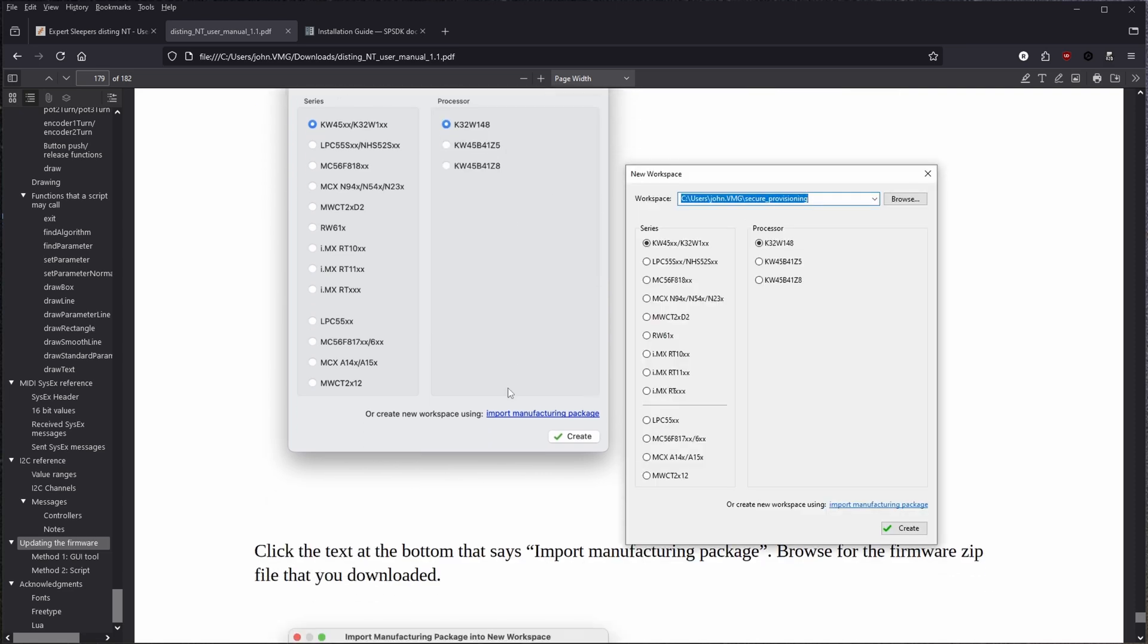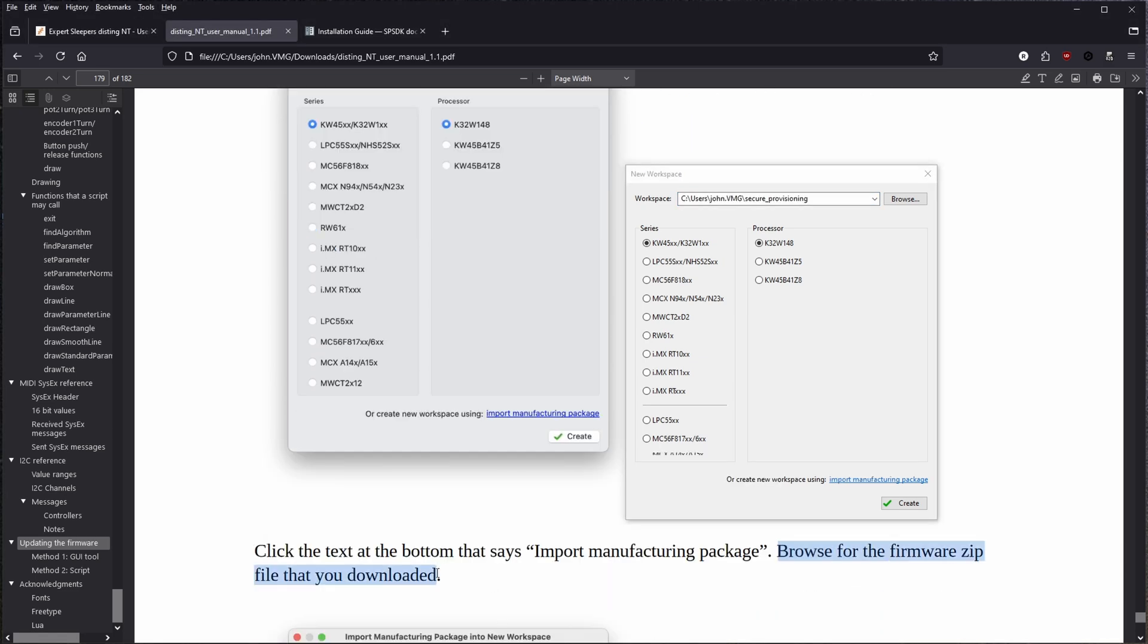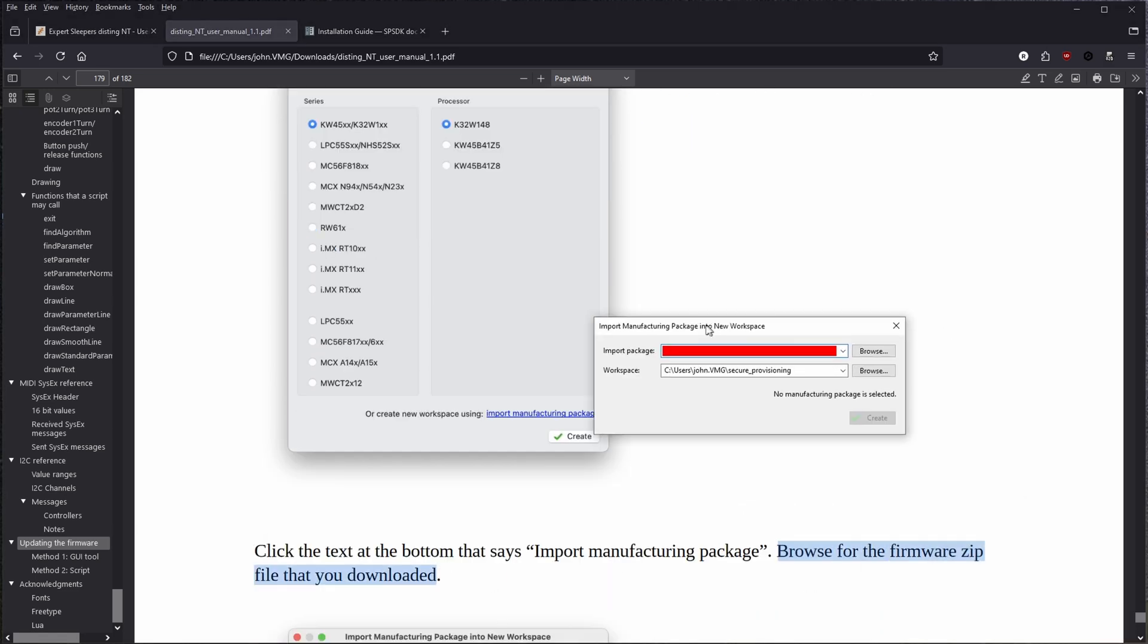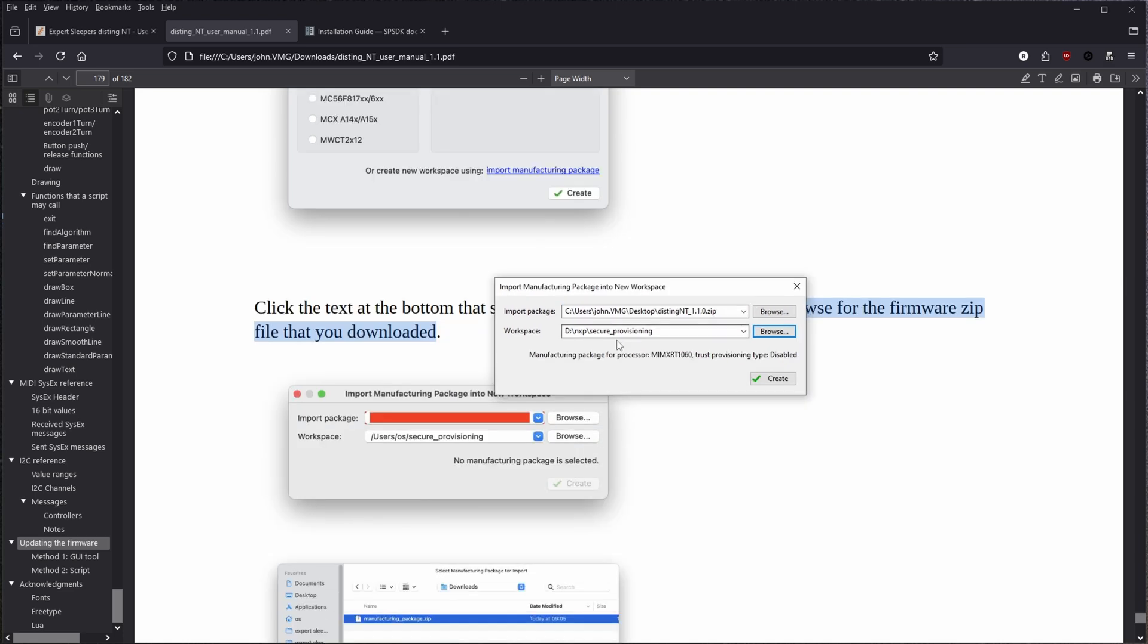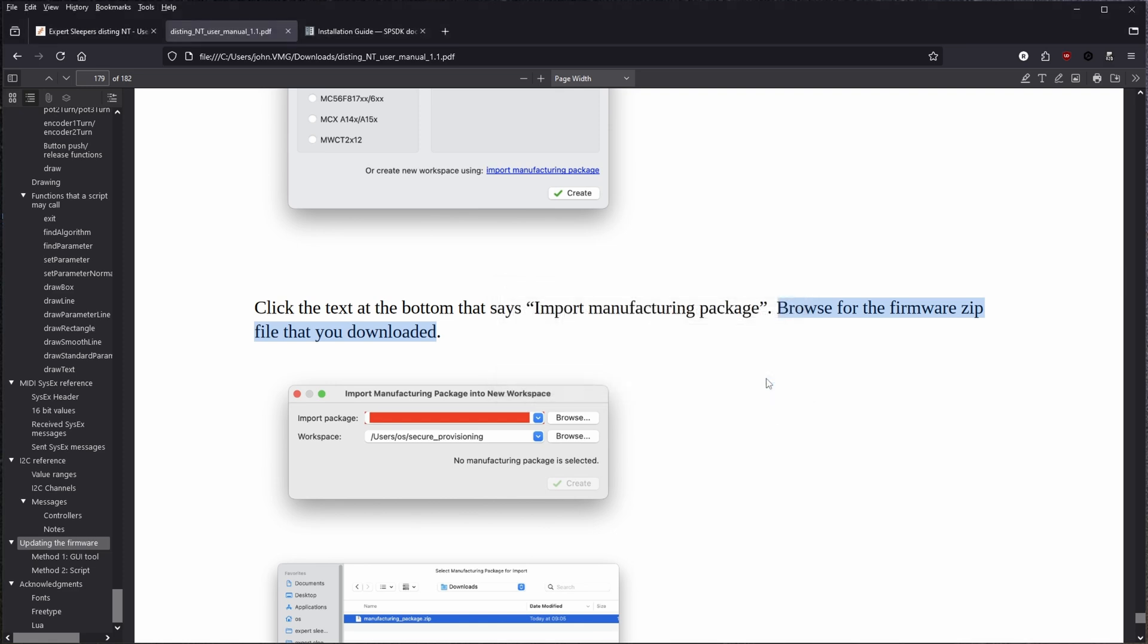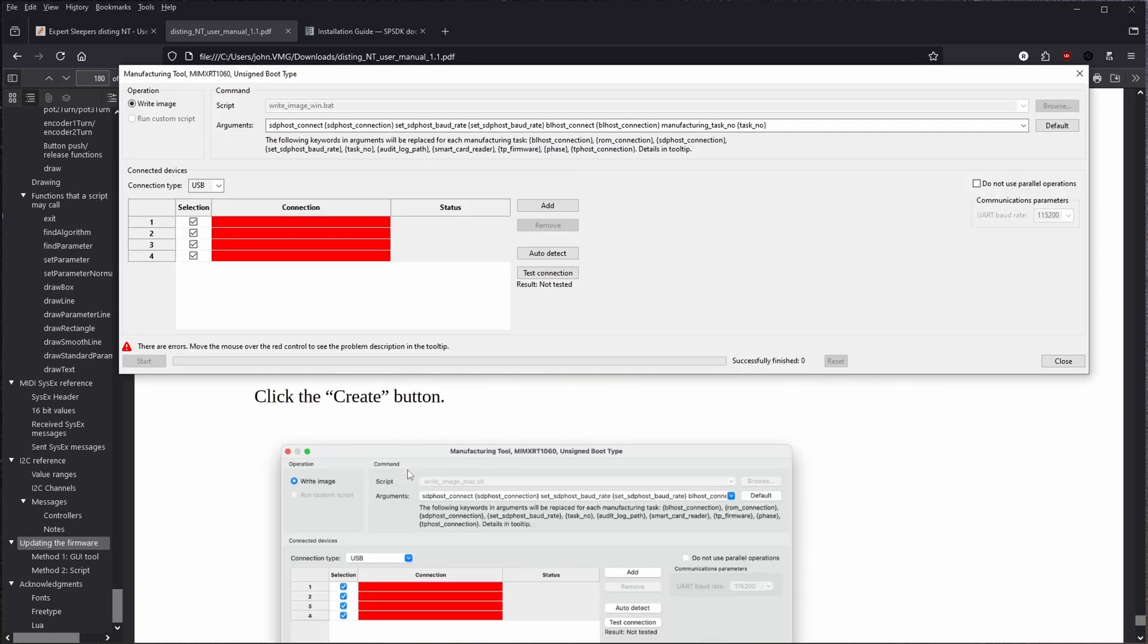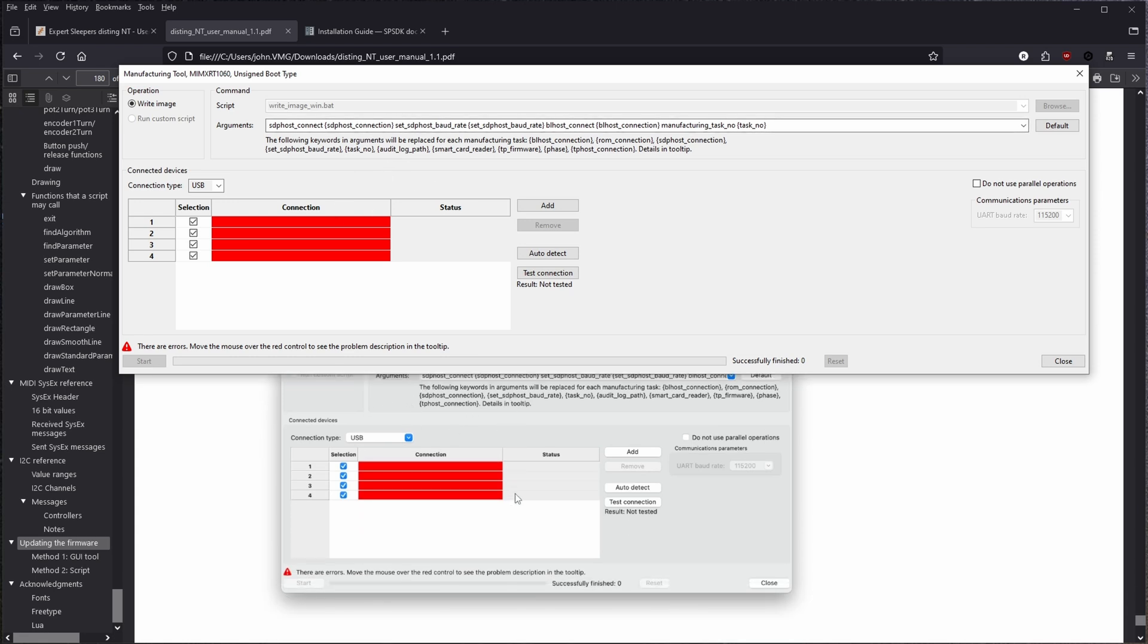And now here we are, we are comparing the actual installed program to the manual so you can see where we're at. So the first thing I think I want to do here is click on this import manufacturing package link and I will go find where I downloaded it to and I will also set up a workspace location where I want to create the workspace at.